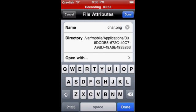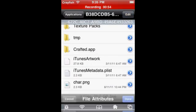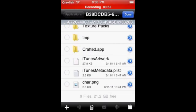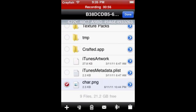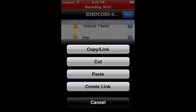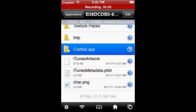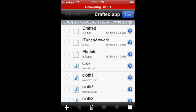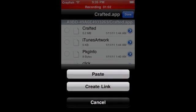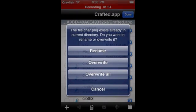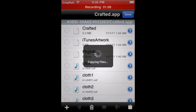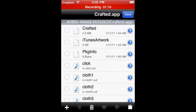And then you just want to go copy that, go on Crafted.app and then go paste. Pretty simple and you just go overwrite. There you go. And that will change the skin.